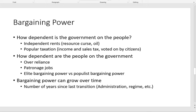The next is bargaining power — it is rent-dependent. If you have independent resource revenues, you're not going to respond to your people if you don't need them. But if you rely on popular taxation — income and sales tax — then you really need the people, and the people have a lot of say. When income taxes are your major source of revenue, the people have all the power. When rents provide your revenue, the government has power and the people don't.